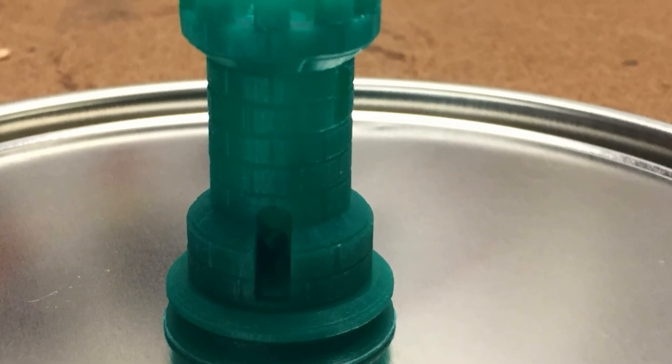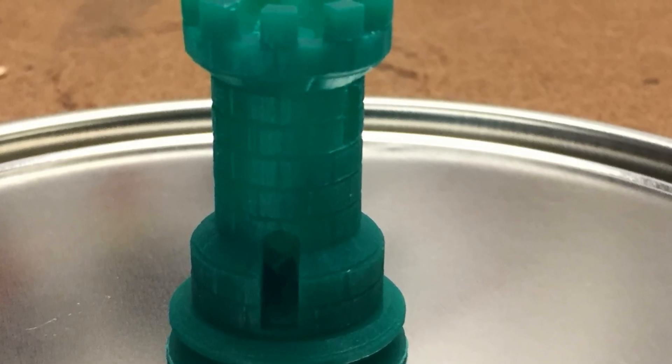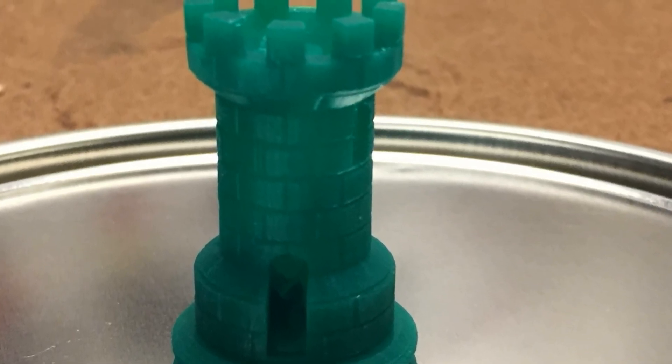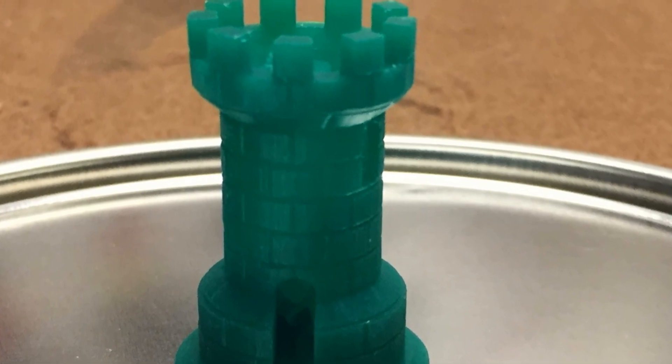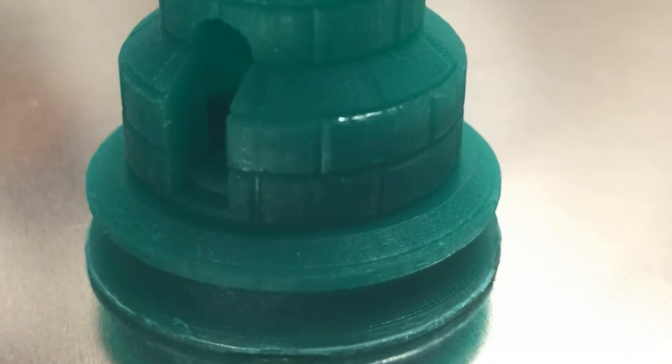How did my first print turn out? Well, it actually looks pretty nice. But will future prints come out just as nice? Well, we'll have to find out. Stay tuned.